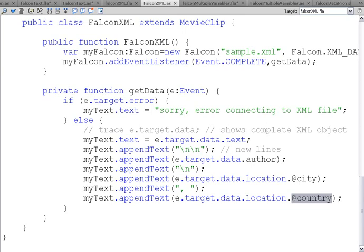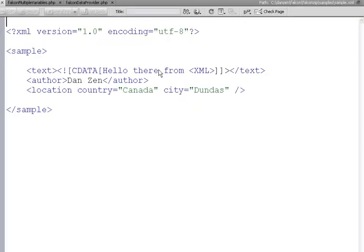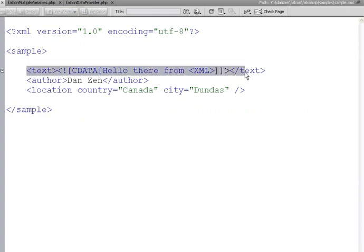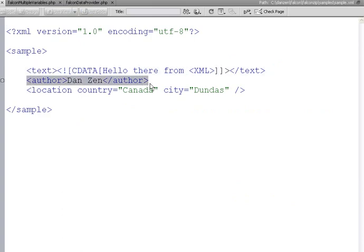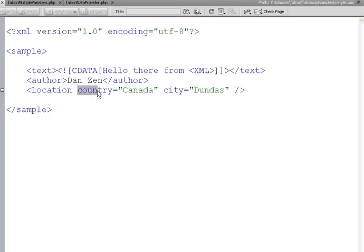Let's take a look at the XML. Here's the text node. Here's the author node. The location node, along with its country attribute, and its city attribute.